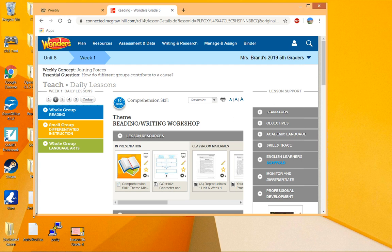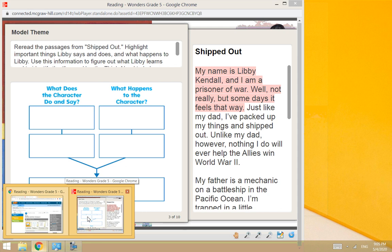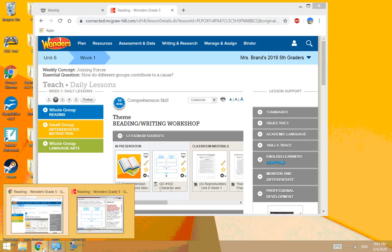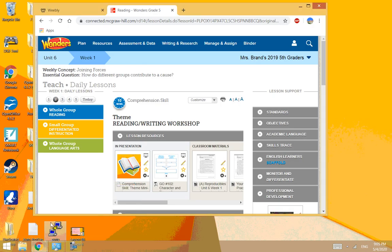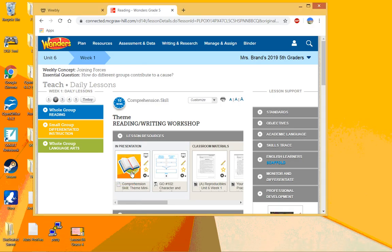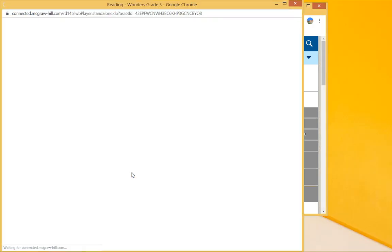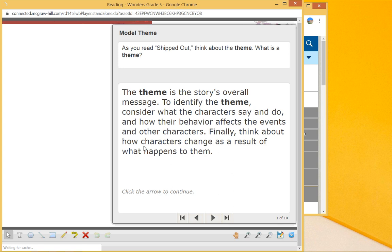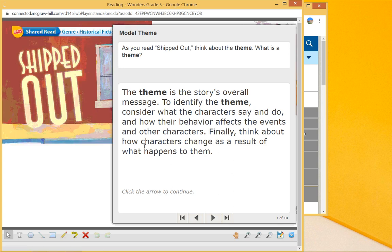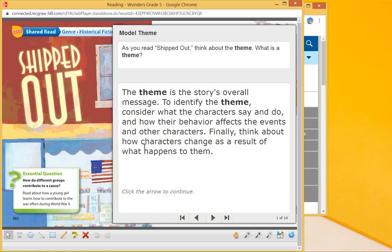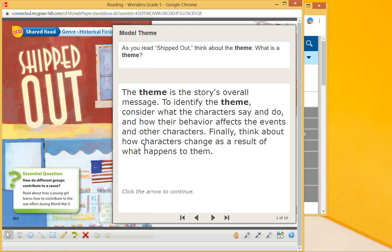Hi fifth graders, we are looking at our reading, the four points of our reading today. We're going to start by looking at the comprehension scheme of model theme—the theme of the story. What is the theme? This is the second page in your booklet or in your reading workbook for the week.